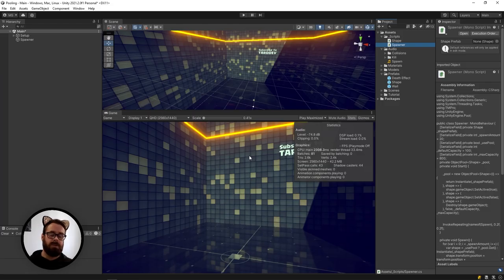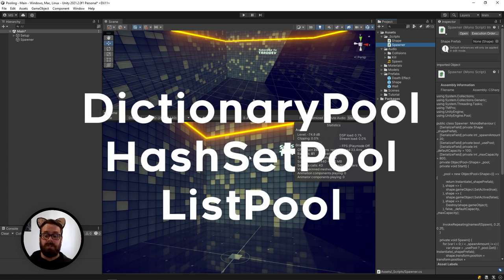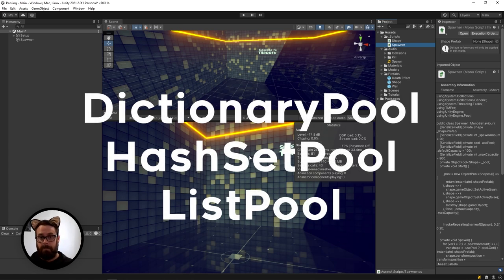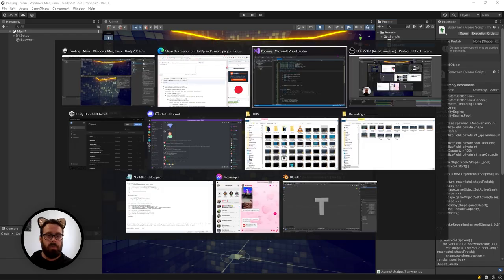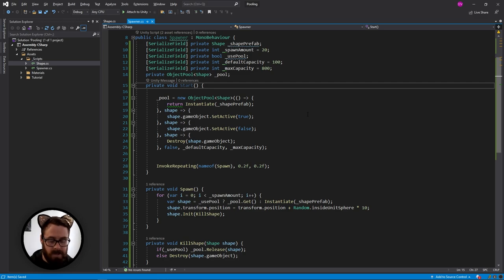So unity has also given us a whole bunch of other pools, which I'll put up on the screen now, and you can go look at them individually. They're all really amazing. What I will do though, is I'll show you one more collection.